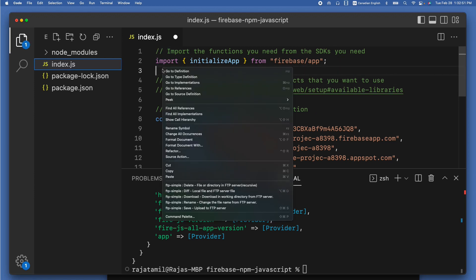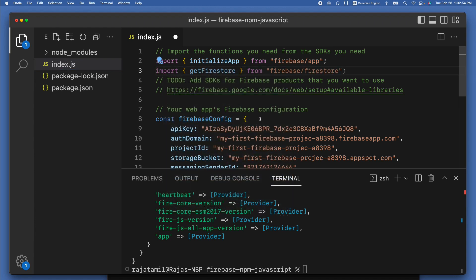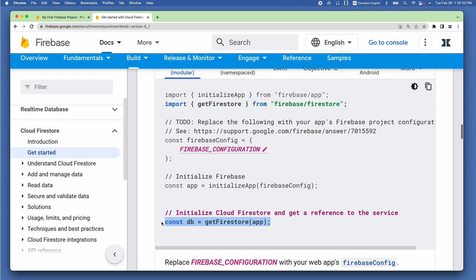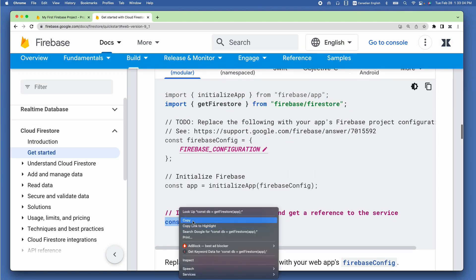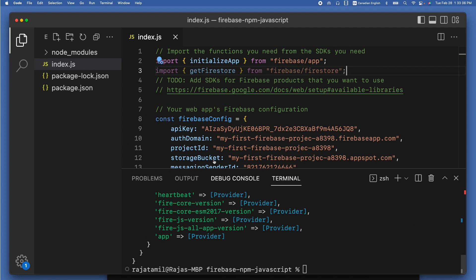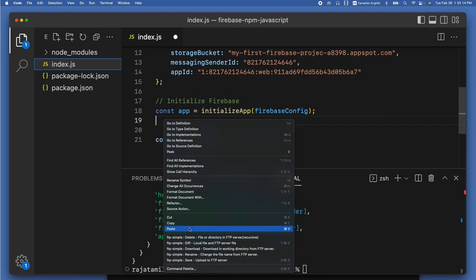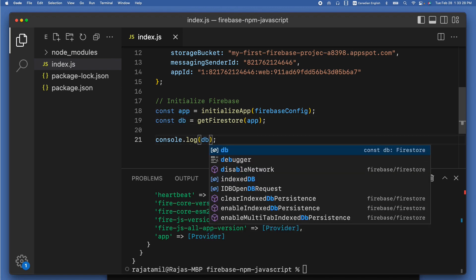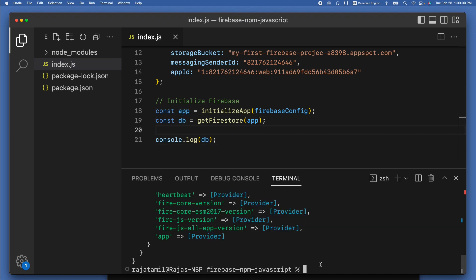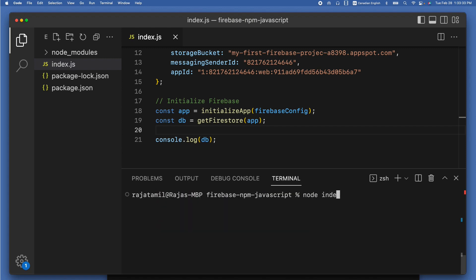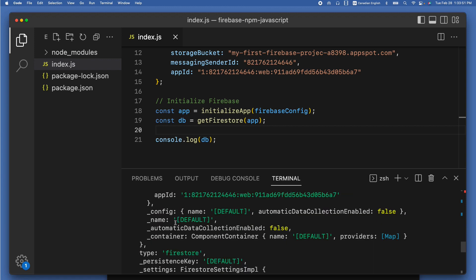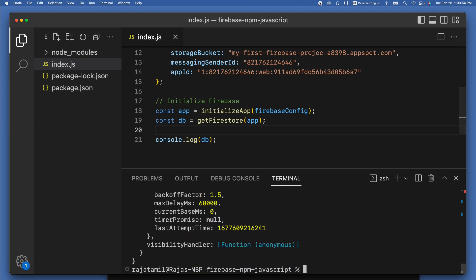Come back to index.js and paste the Firestore import statement below the initializeApp import. Then copy the Firestore database reference line from the Firebase website and paste it in index.js below the app object. Change 'app' to 'db' inside the console log. Run 'node index.js' one more time — you can see the Firebase Firestore database object console logged. Now we can easily create queries on it!